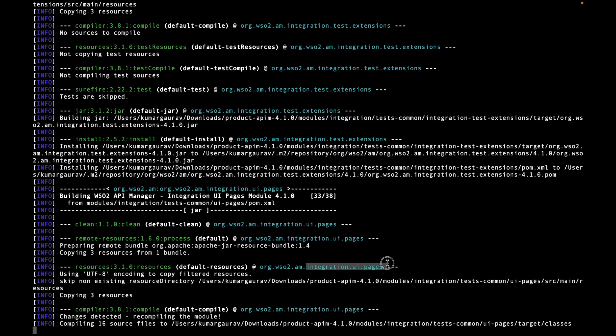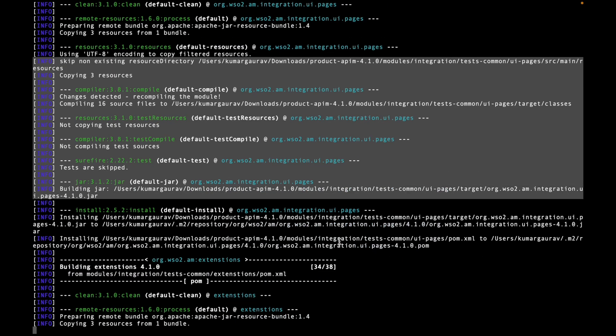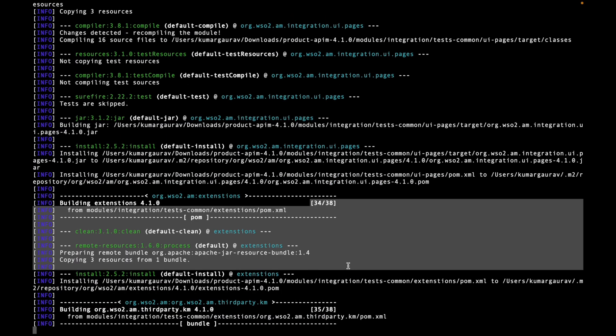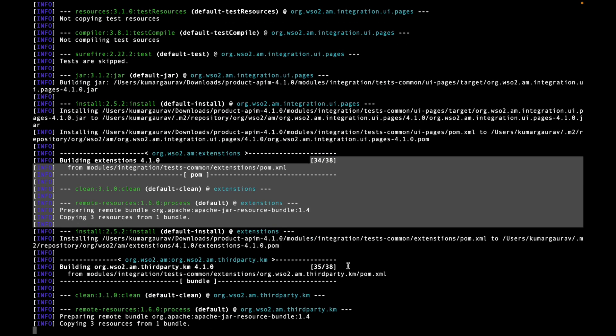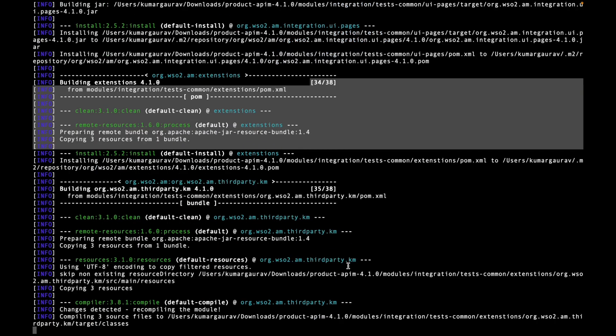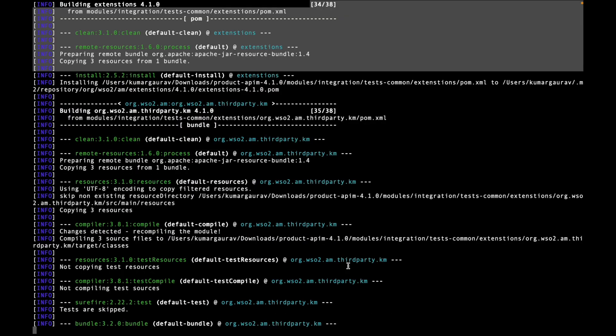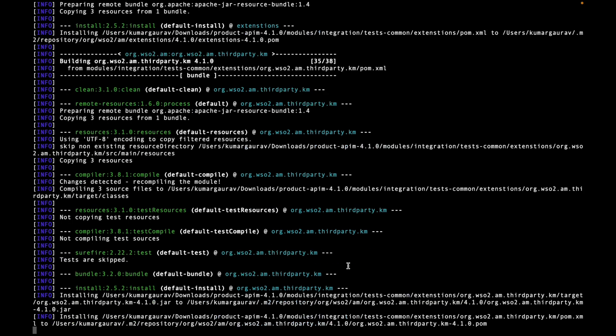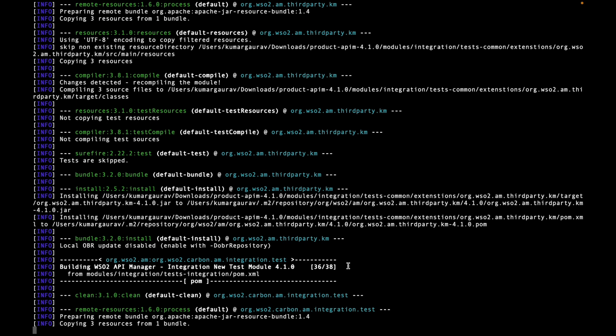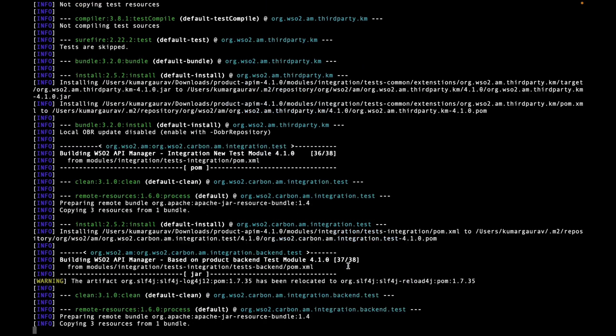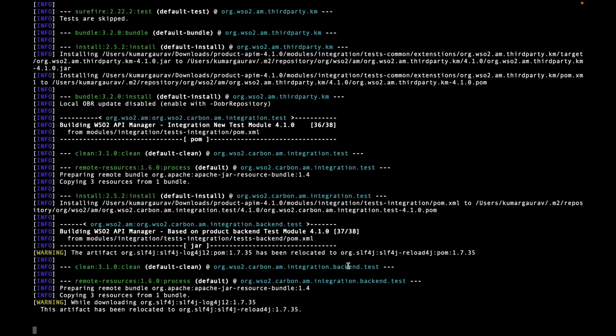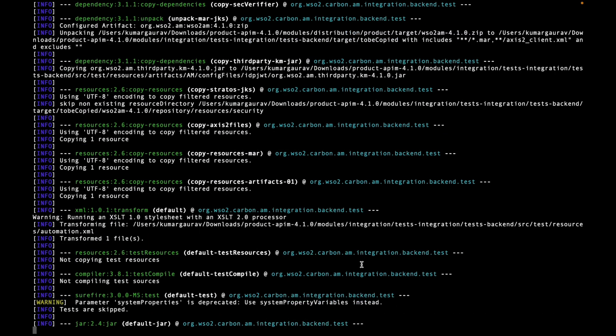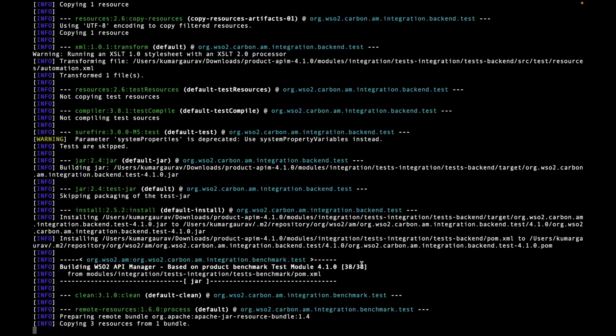We are very close now, 33 of 38, 34 of 38. We are very close now, 37 of 38, 38 of 38.